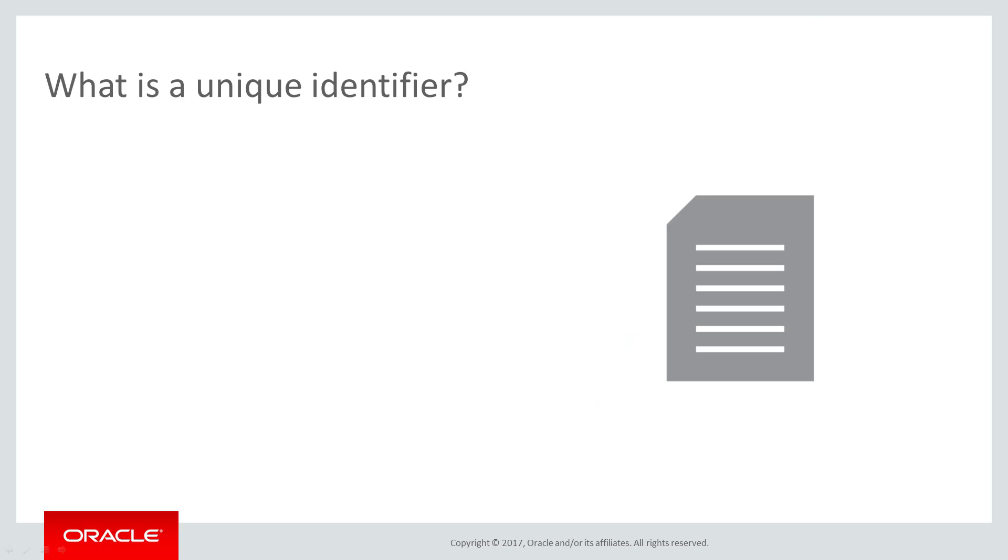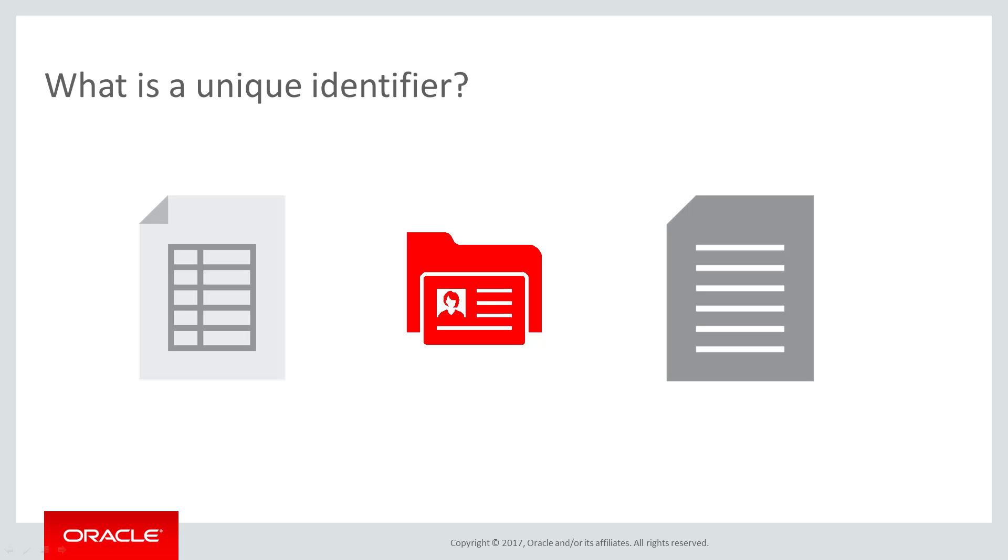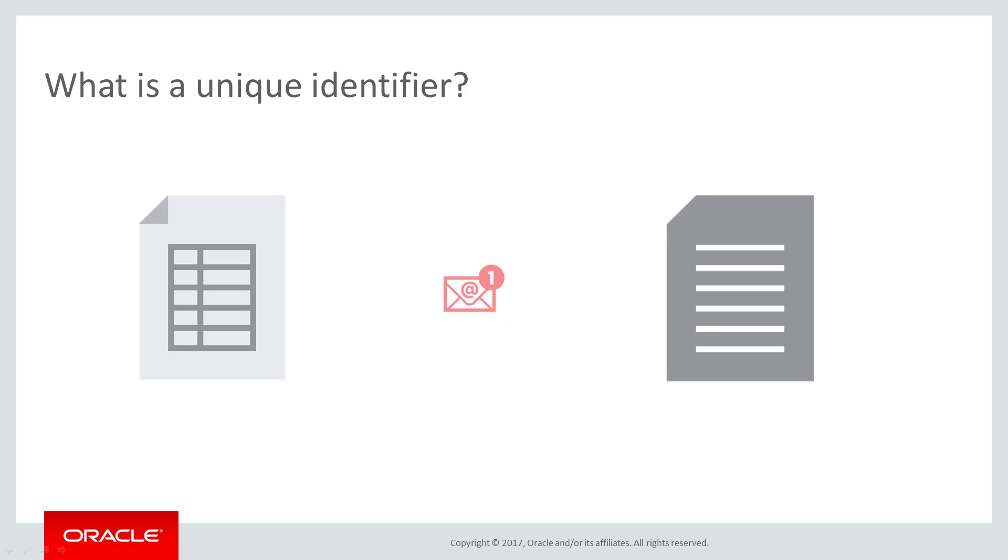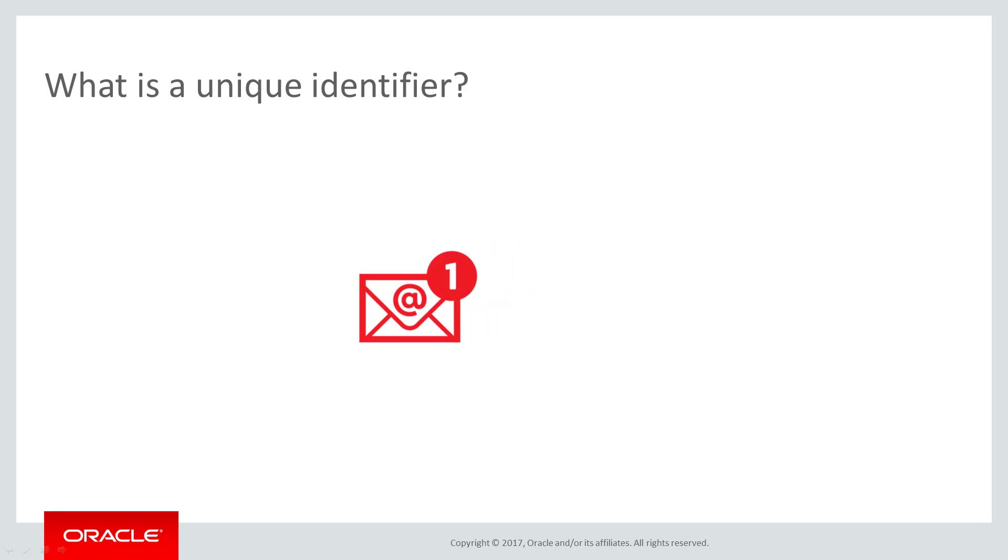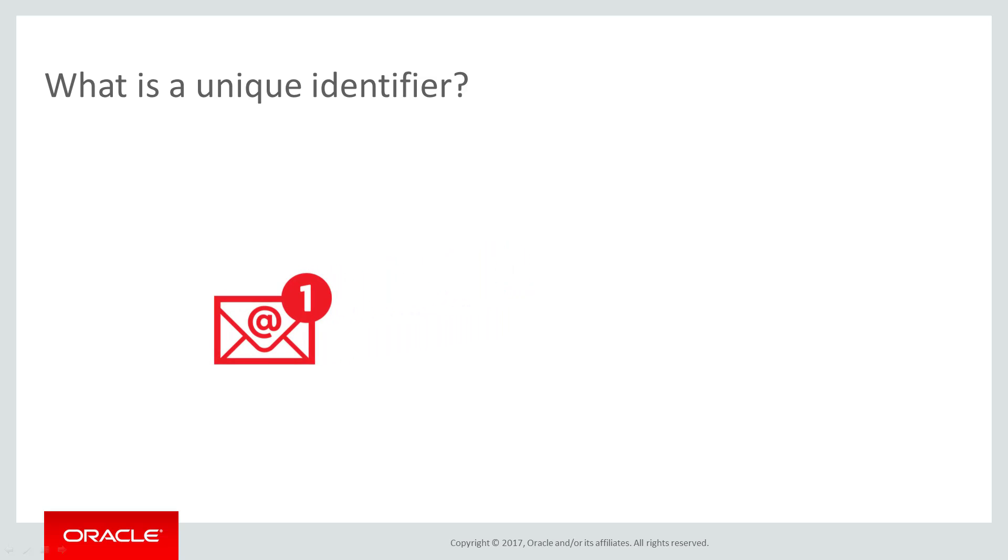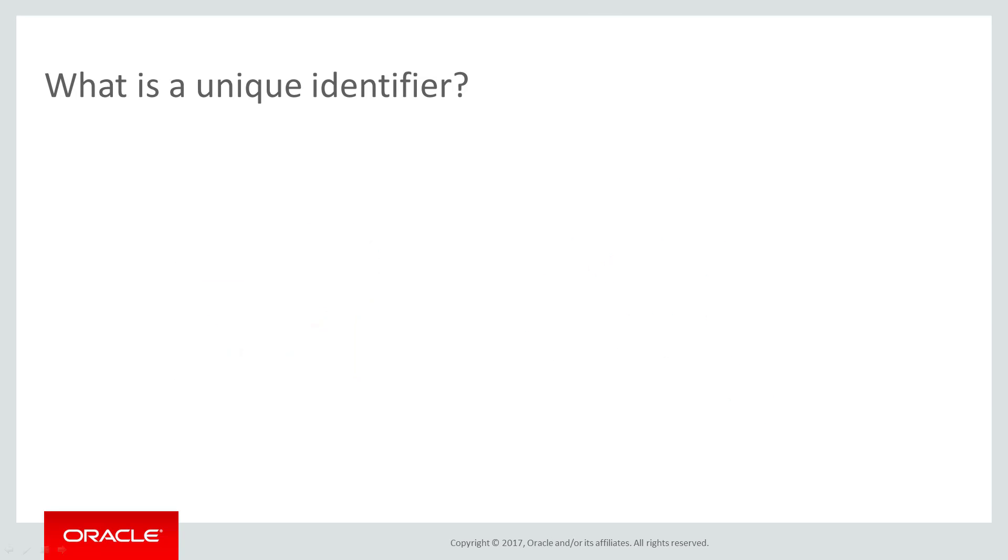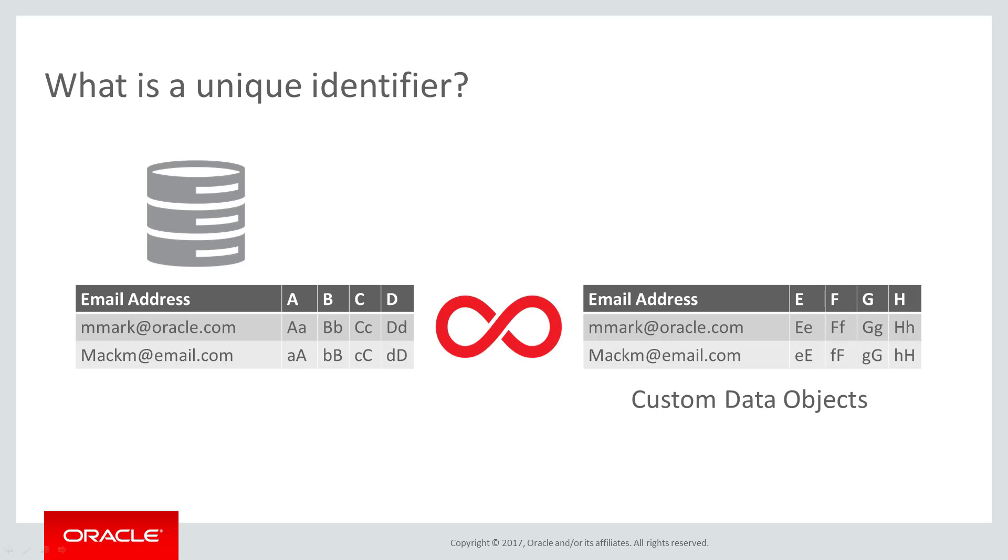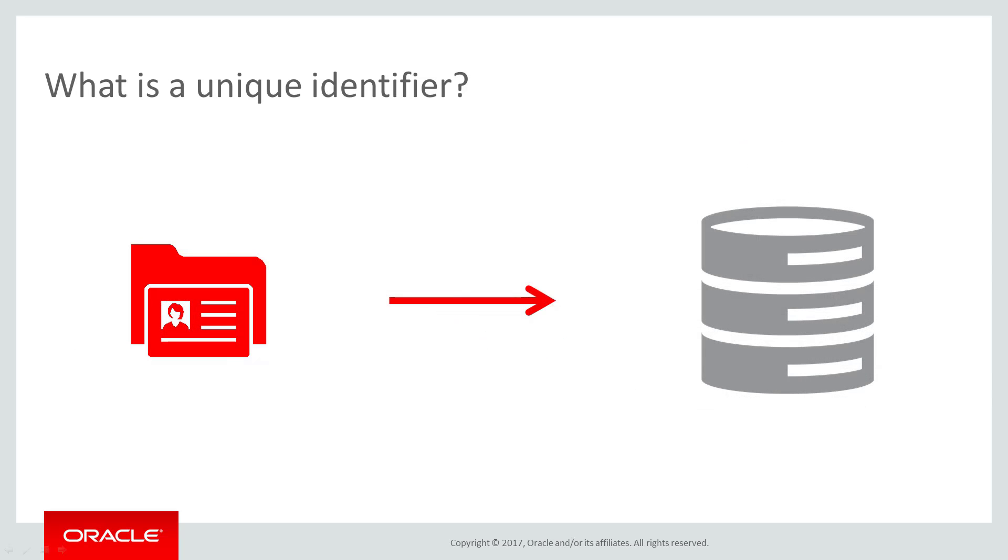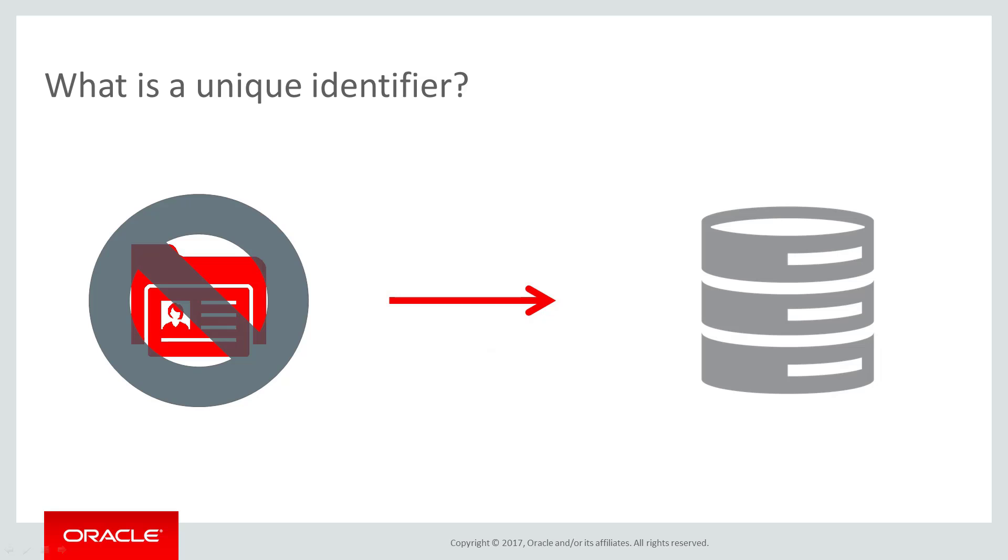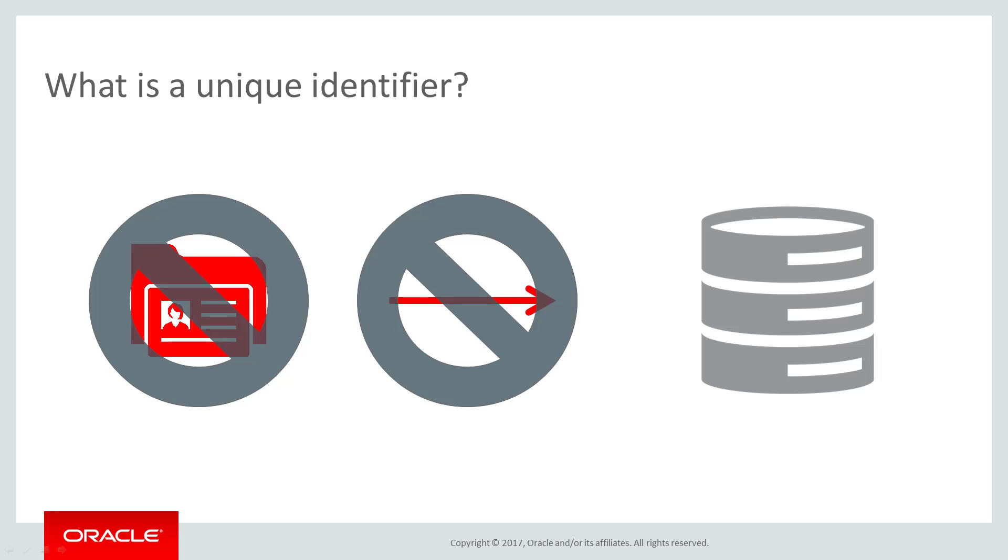Whether you are using a delimited file or an Excel file, it is critical that your contacts have a unique identifier. Typically, the unique identifier of a contact is that contact's email address. The unique identifier is the contact field that Eloqua uses to differentiate contacts. Unique identifiers are used throughout Eloqua, such as with custom data objects. It is important to note that contacts without a unique identifier will not be added to the Eloqua contact database.